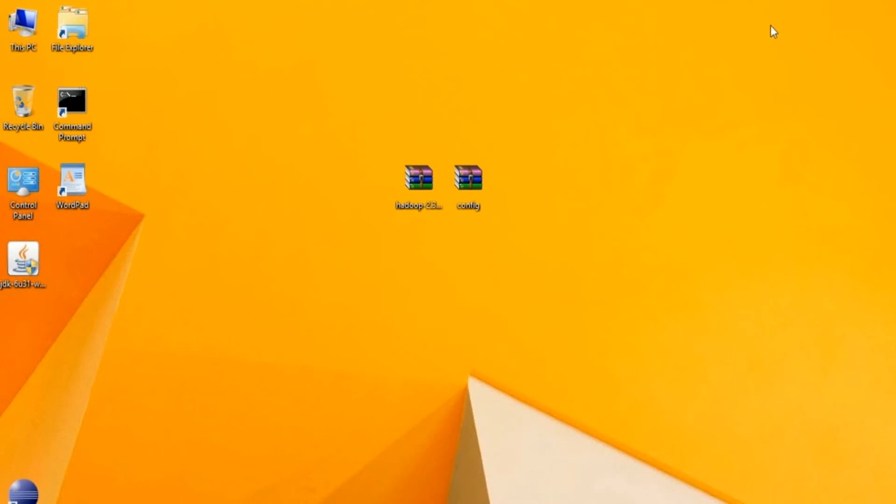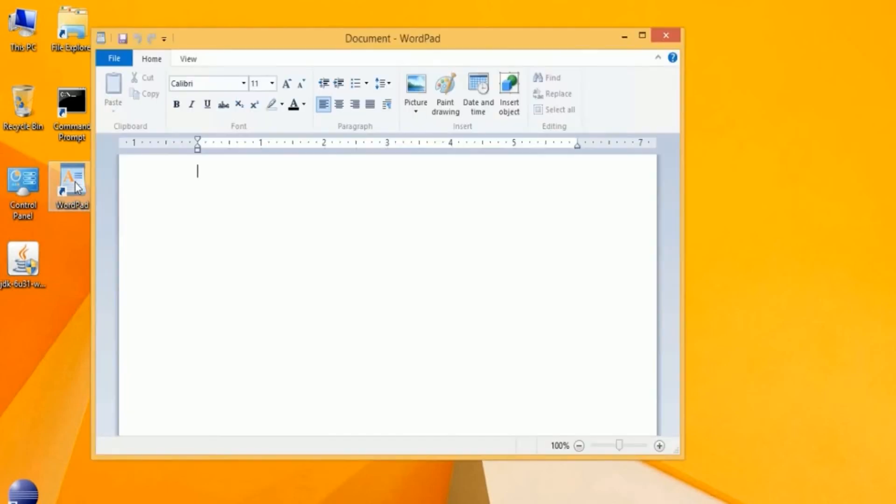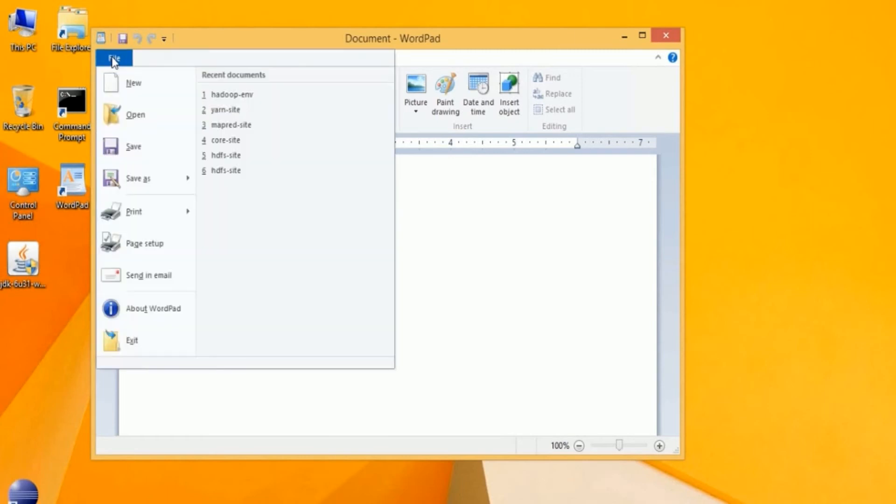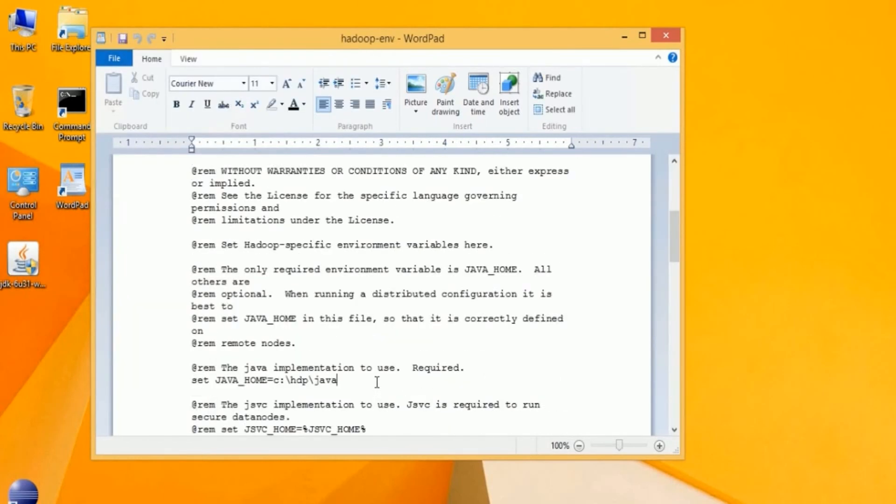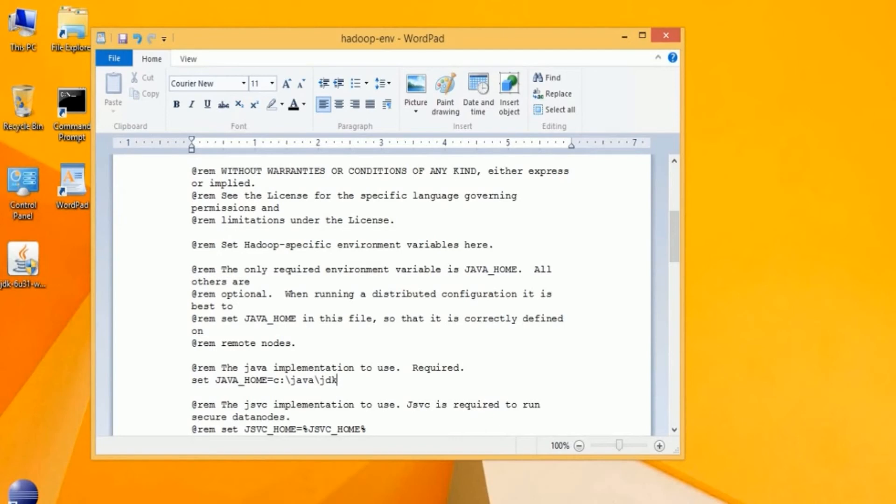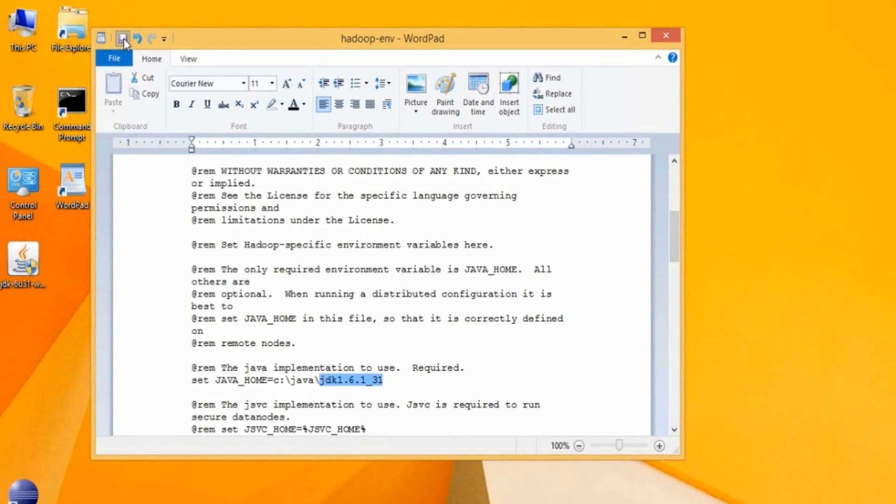The next step is to make sure that your Hadoop environment file has the proper Java path. I'm going to use WordPad to open this file up. It could be found in the Hadoop folder and it's called Hadoop-env. Set Java Home to the correct Java Home on the local machine. In my case, it's JDK 1.6.1 build 31, which is the most stable Java build for Hadoop running on Windows. Save that and exit Word.